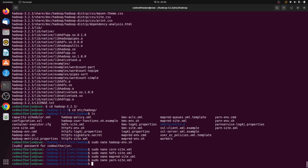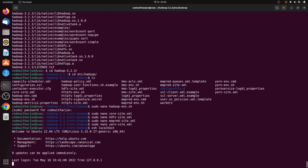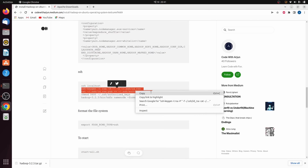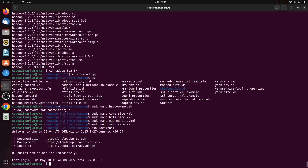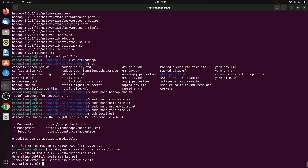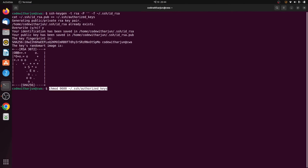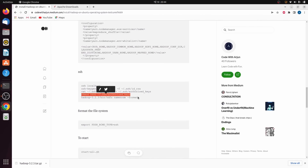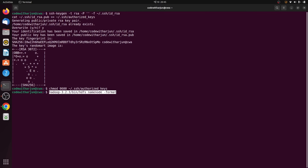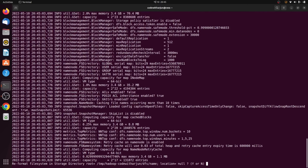Now type ssh localhost. Once that's done, copy the SSH keygen command from the article, paste it with Ctrl+Shift+V, press Enter, and type y to override. Then copy the next command, paste it, and similarly format the namenode by copying that command, pasting it, pressing Enter, and typing y to confirm.